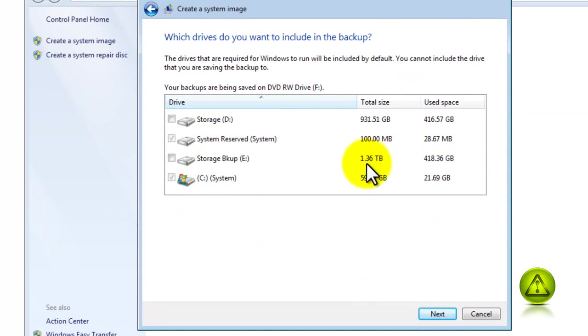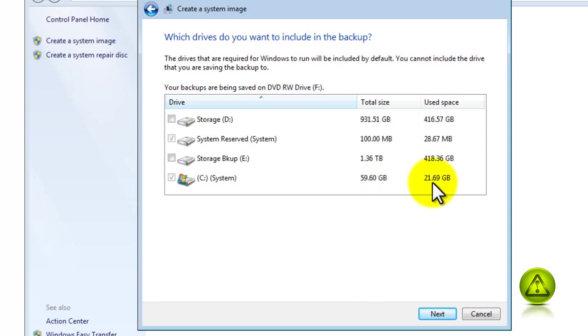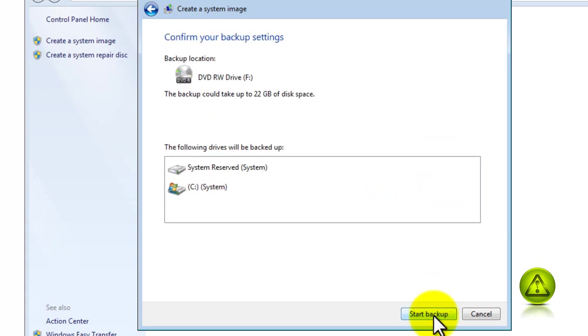If I was to make an image of Storage Backup, I'm already occupying 418 gigs out of the 1.3 terabytes that I have, so I would be making like 20 DVDs. I'm just backing up the 21 gigs being used out of the 60 gigs that my operating system is running on, which is probably two or three DVDs.